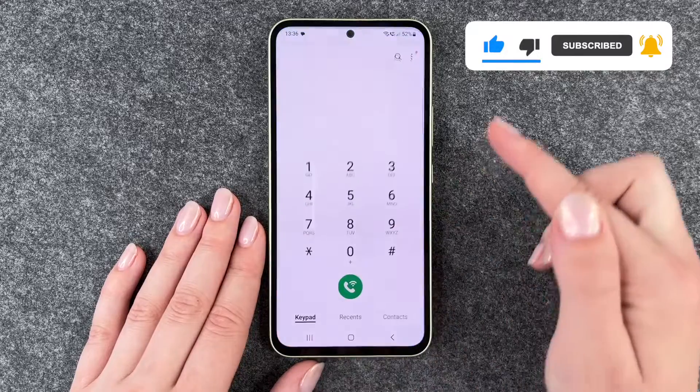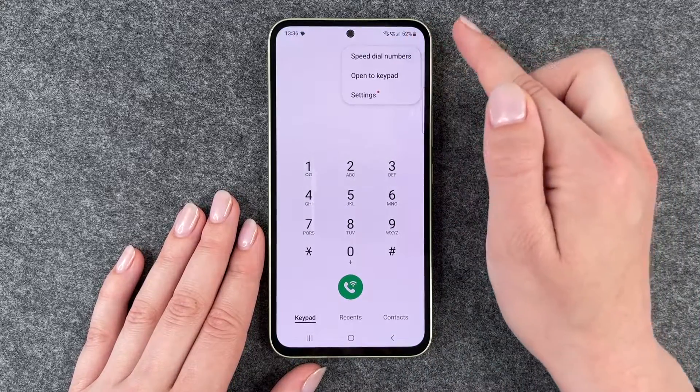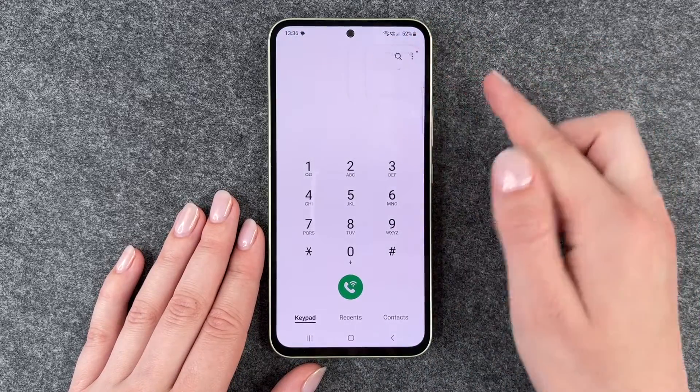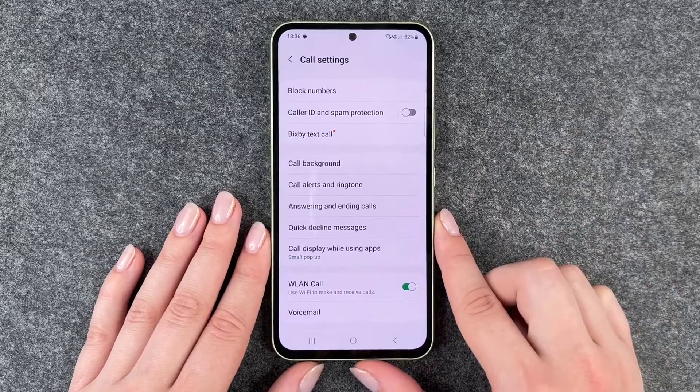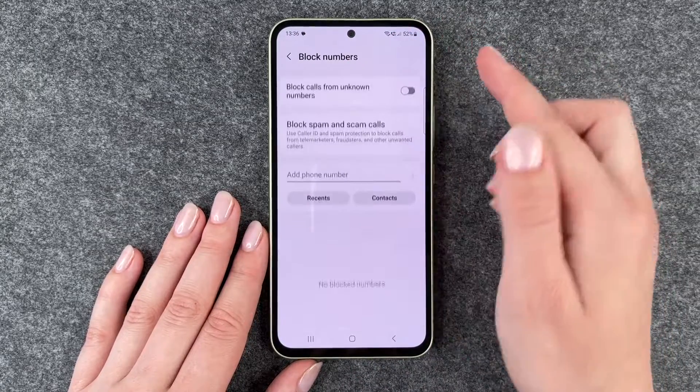For that you need to go to your phone icon, go to the three little dots and go to settings, and here you can select block numbers.